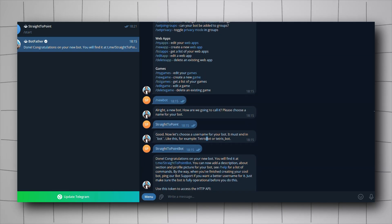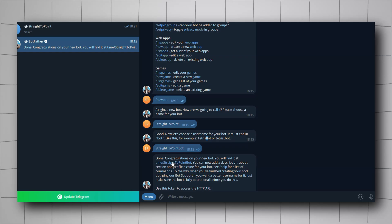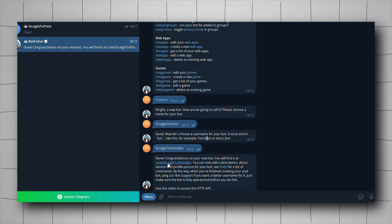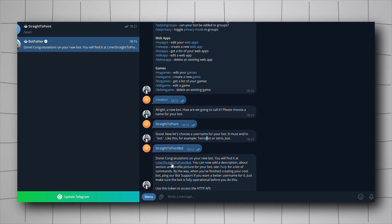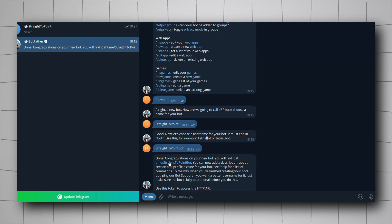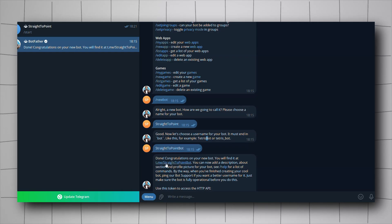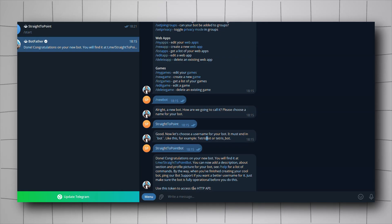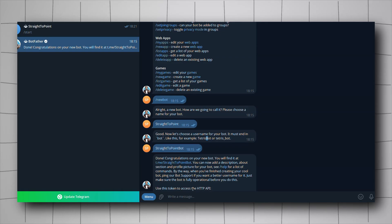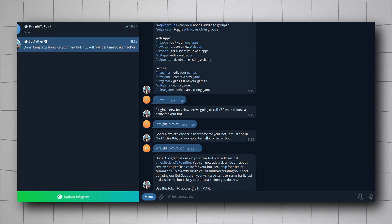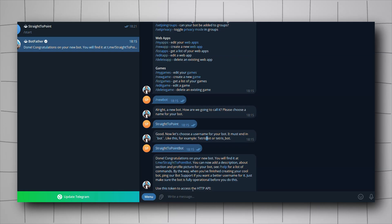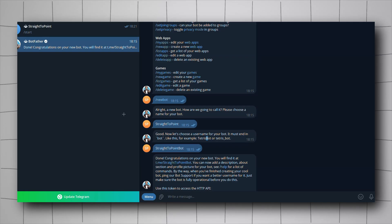It created the bot and gave me a link — when I click it I can start a conversation with the bot I created. Down below that line it gave me the actual API key that I'll be using inside n8n.